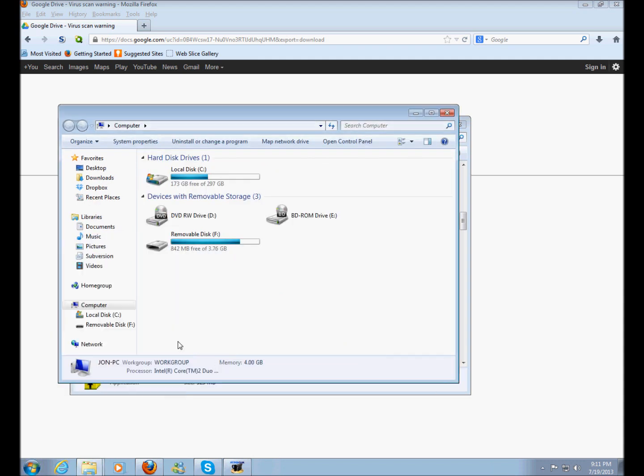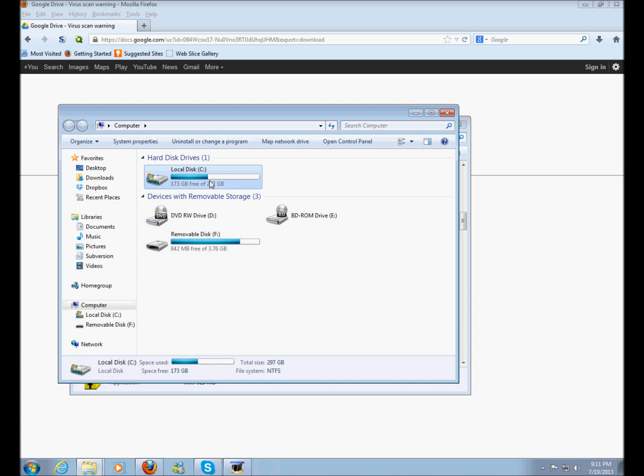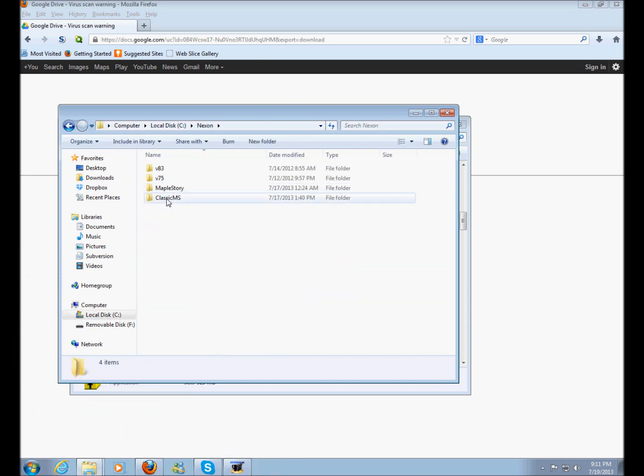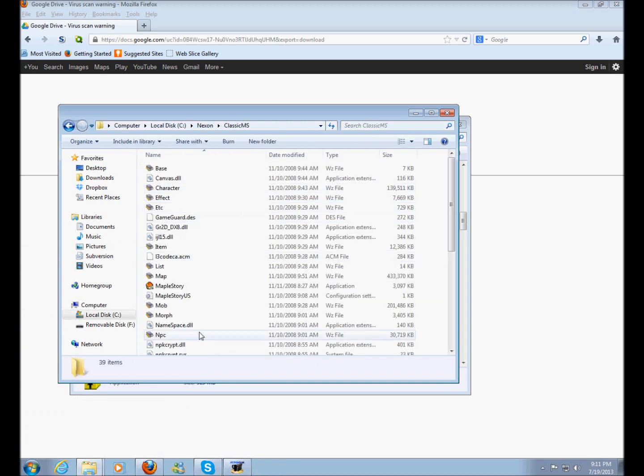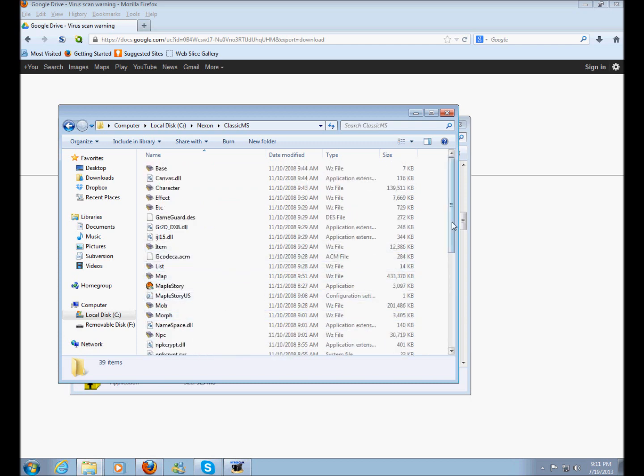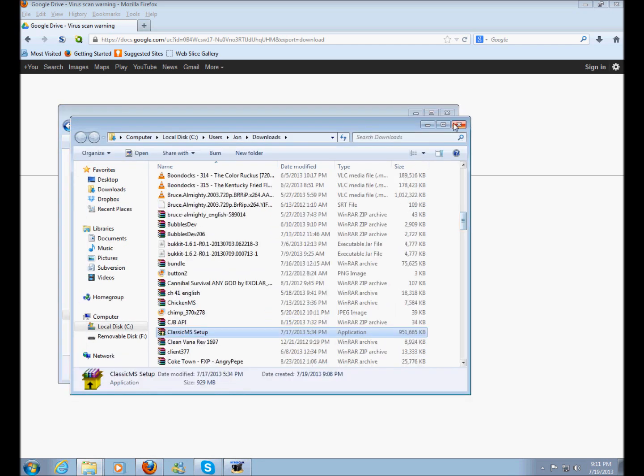Just go to your computer right here and click on Local Disk. Click on Nexon and click on Classic MS and you'll get into your folder where you just extracted all the files.